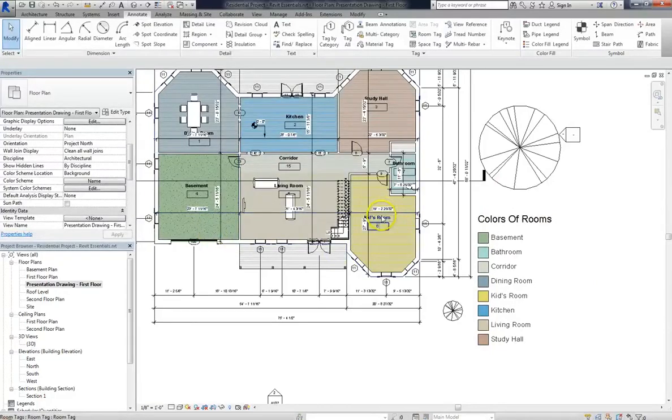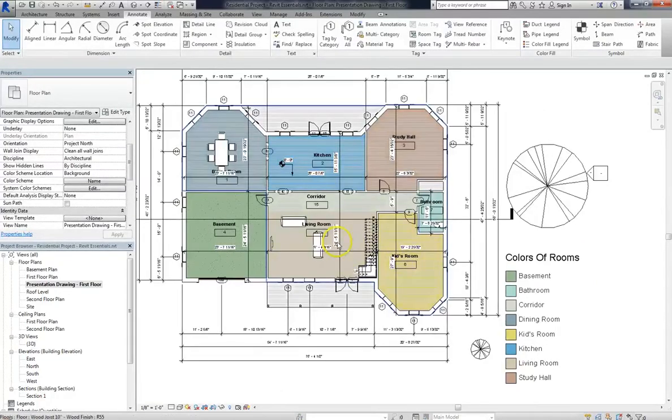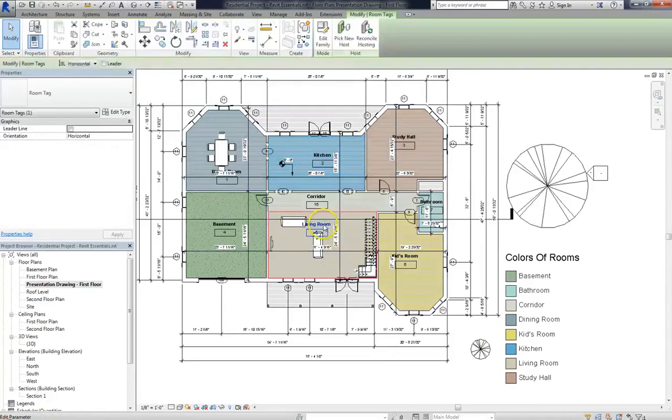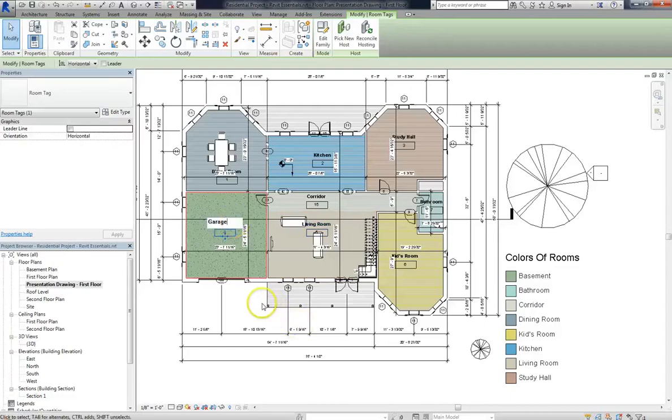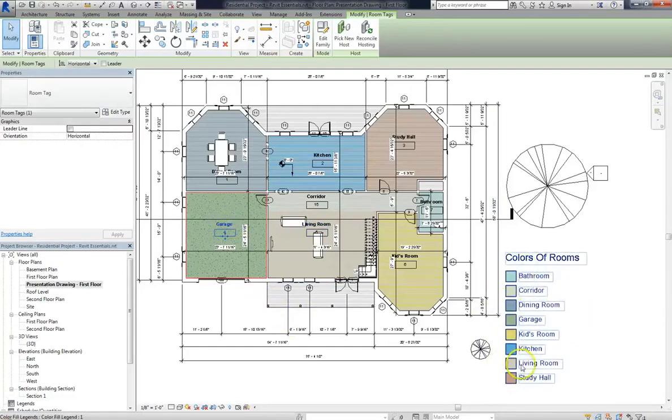And remember, because everything is linked in Revit, any changes that you make will apply throughout the entire project. So if we decide to call the basement a Garage, once we change the name, it changes to on the legend.